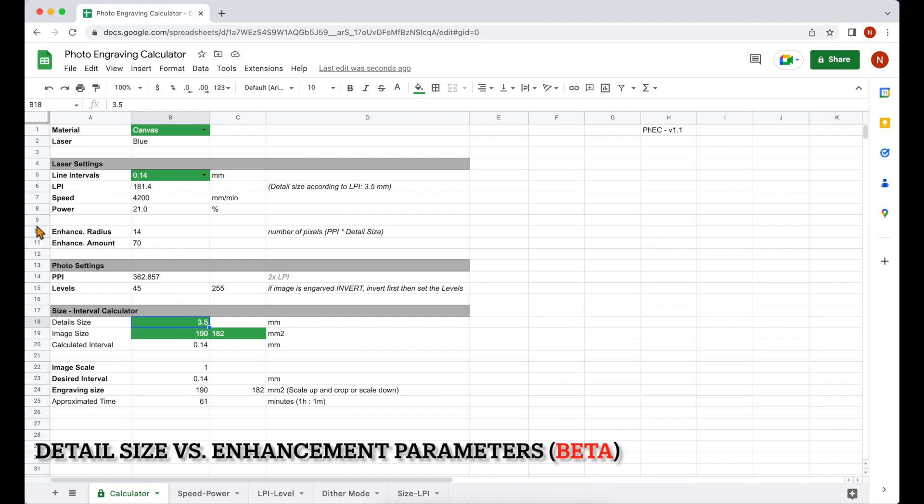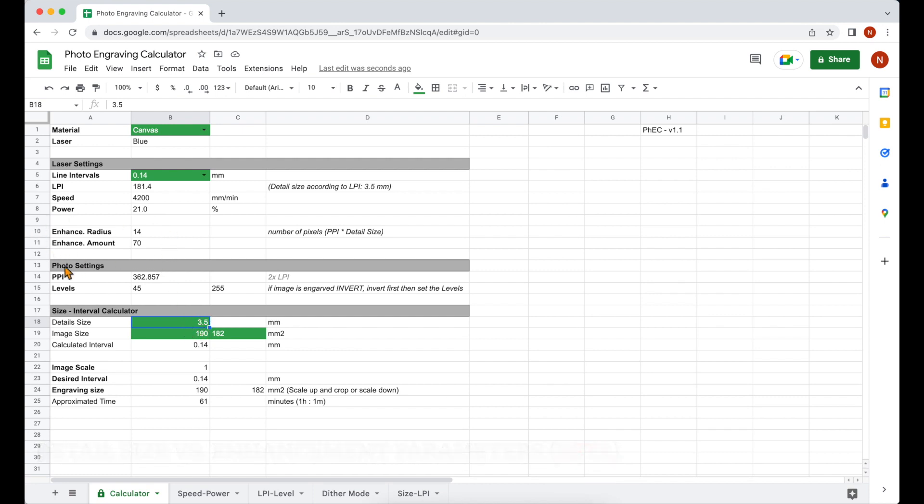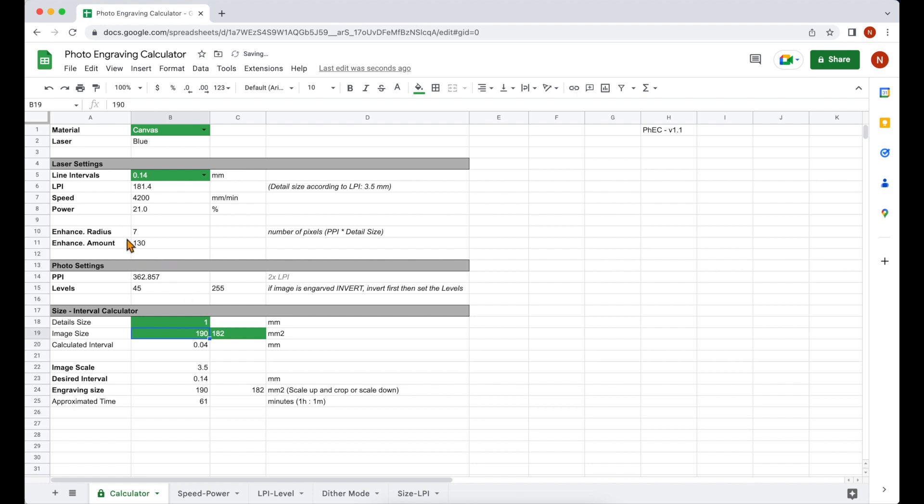I've been wondering if by keeping the line intervals constant and lowering the detail size and recalculating the enhancement parameters, is it possible to reveal more details or not? The calculated values for enhancement parameters are still in beta version, but if I manage to make it work better, you will see it as a comment in front of this section in another version of this calculator.